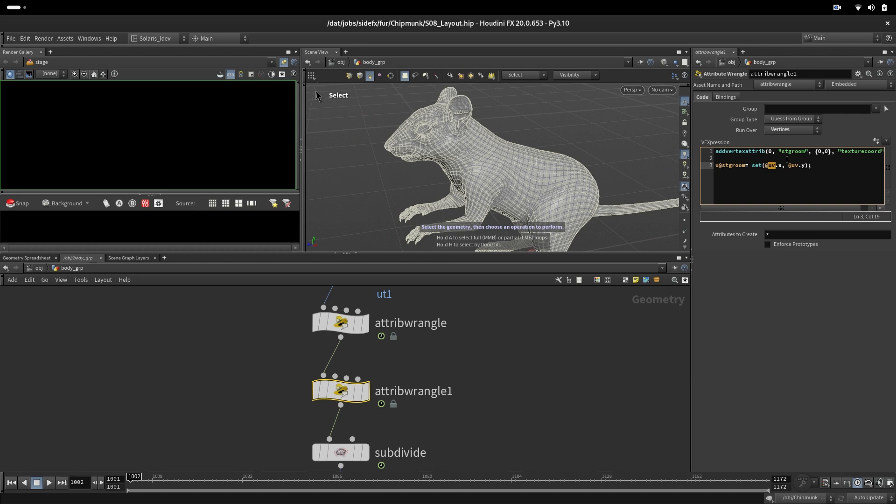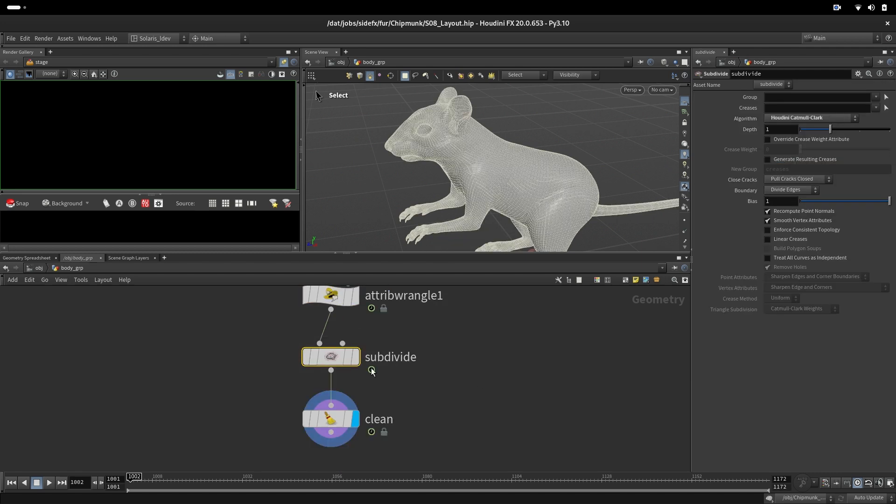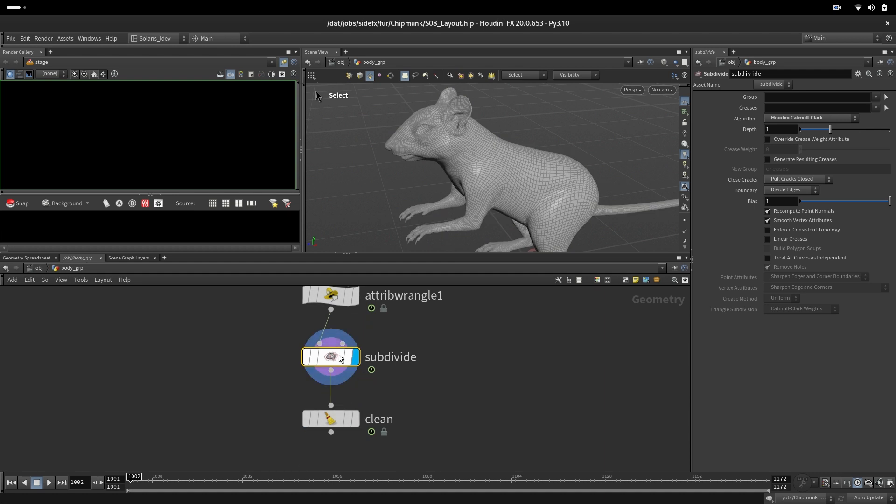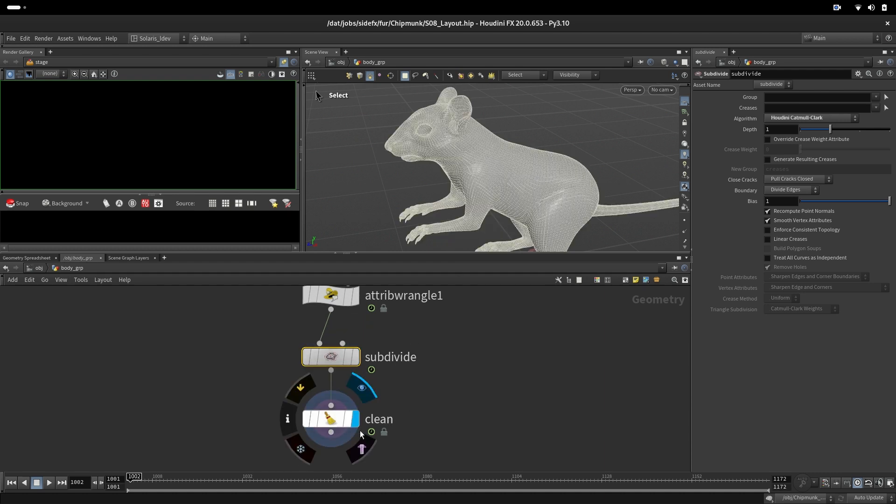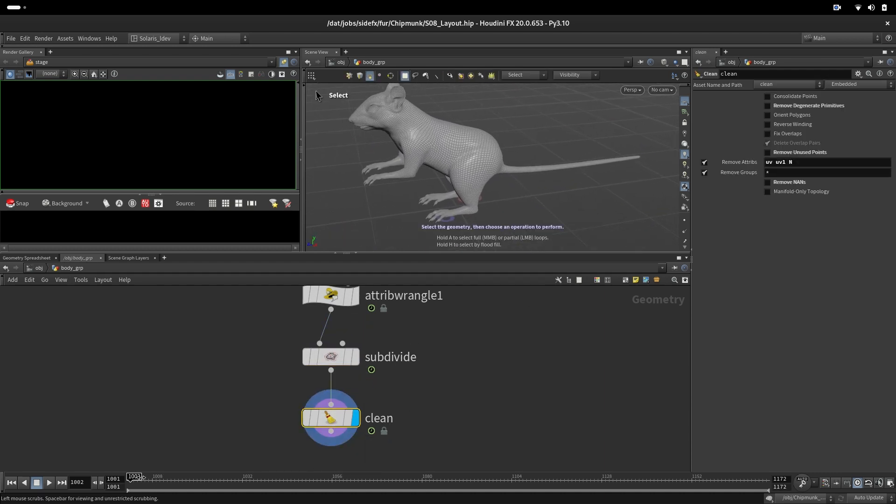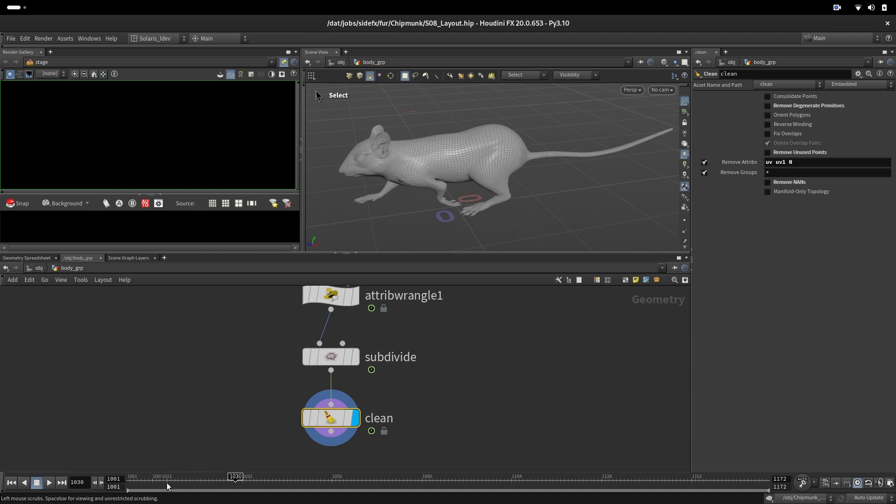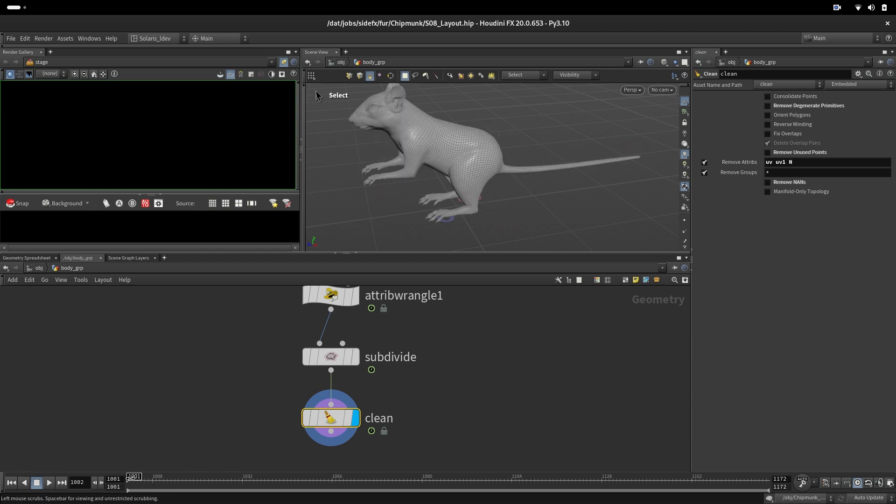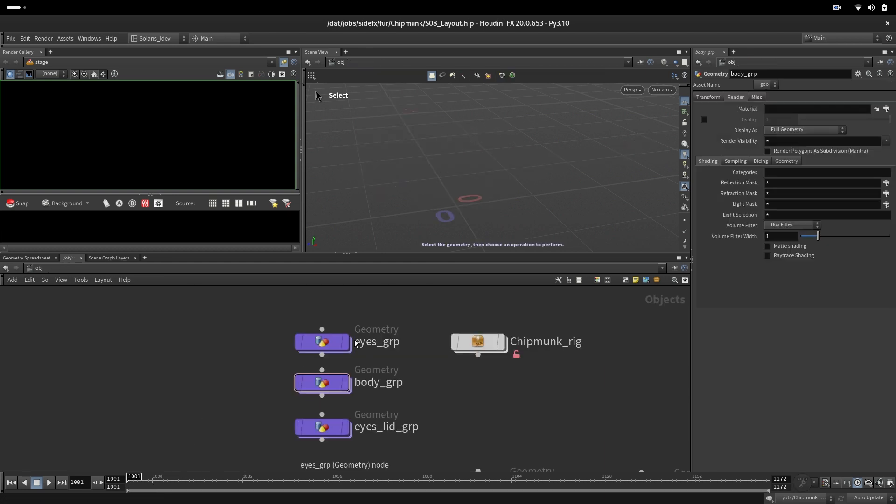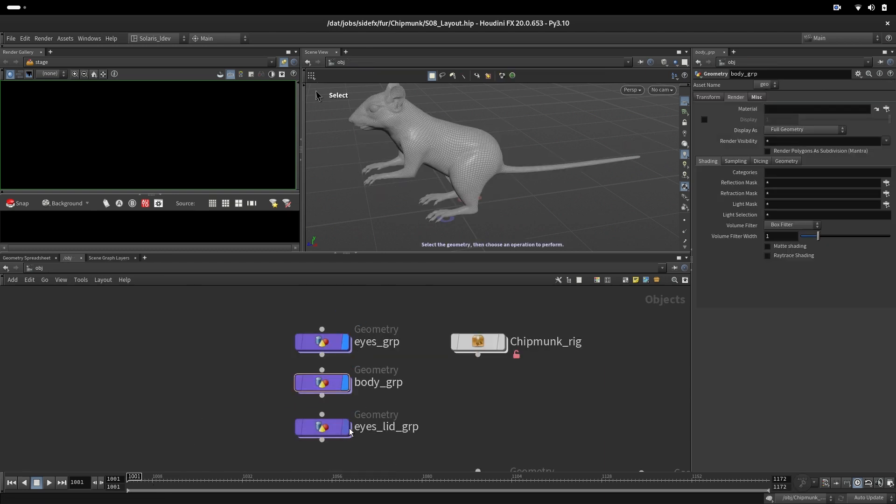It's a texture coordinate attribute. Then we are doing subdivision and some cleaning. That's the end result that will go to the rendering, subdivided. This geometry here is what will go into the USD output.